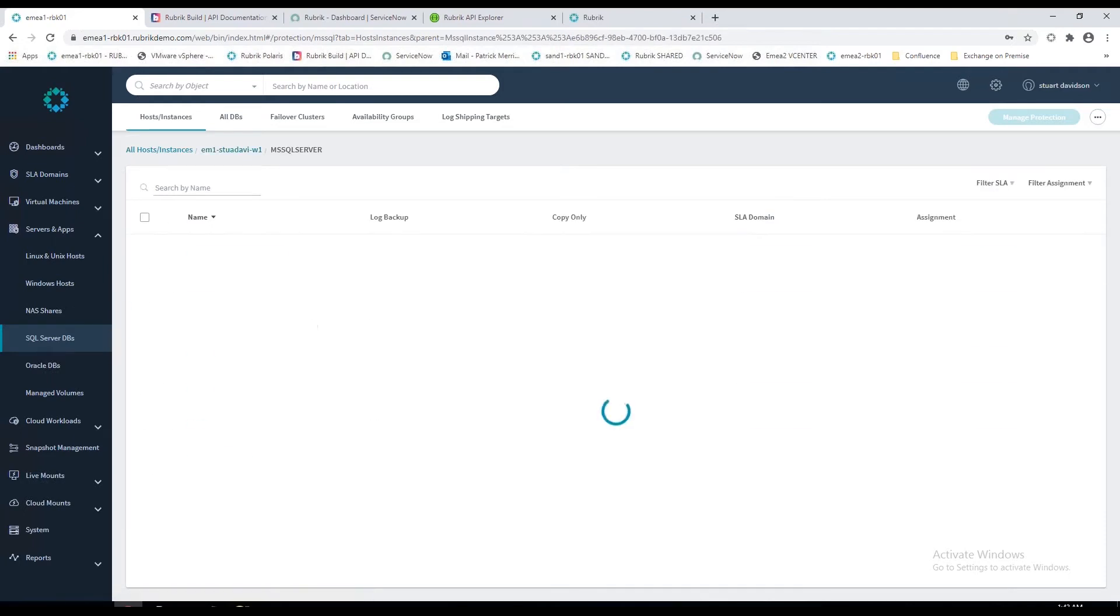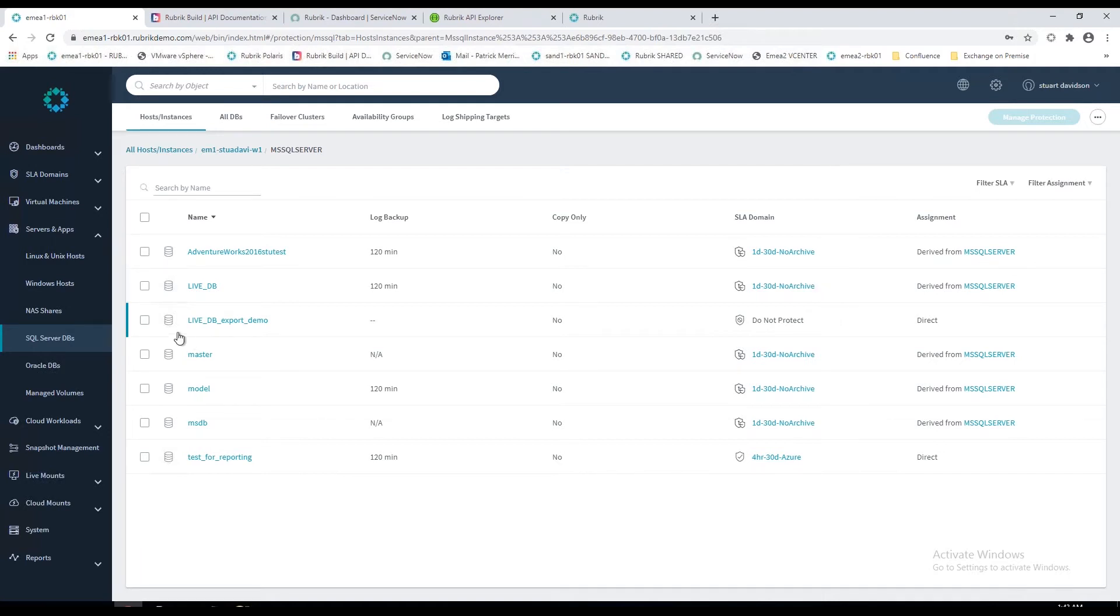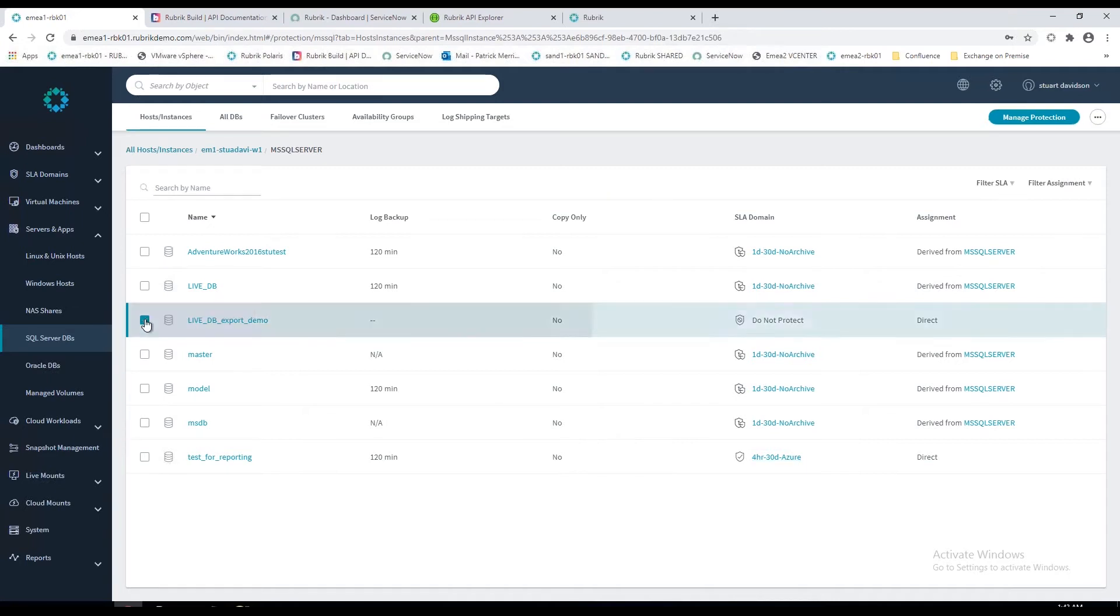We never leave a VM or a SQL or an Oracle database behind. That's always picked up for you. But you do have some additional flexibility. On the right-hand side here, these are the seven databases on my demo VM. The policy has been inherited from above. I've chosen to not protect this particular database. Again, you just hit manage protection, choose the SLA or specify not to protect it. And this test reporting database has got a different SLA. So ultimate flexibility.